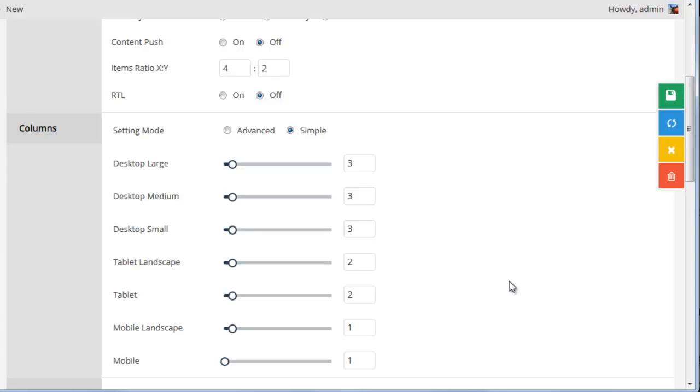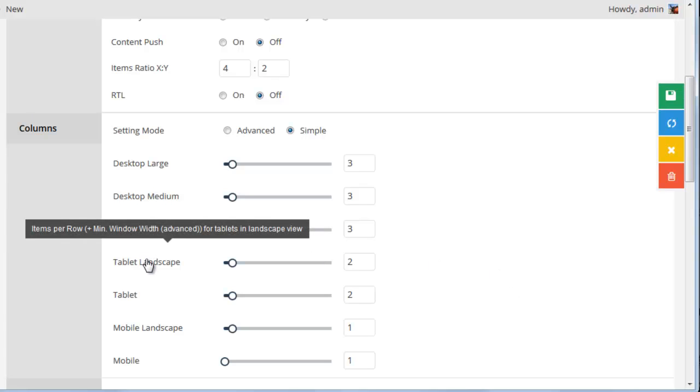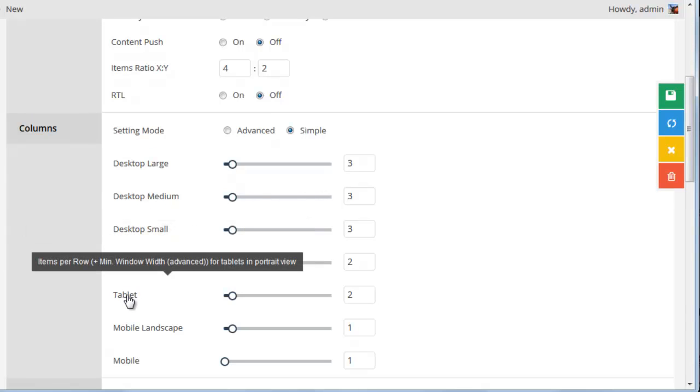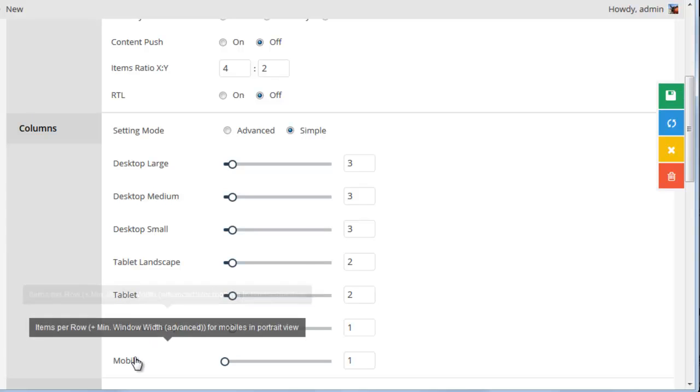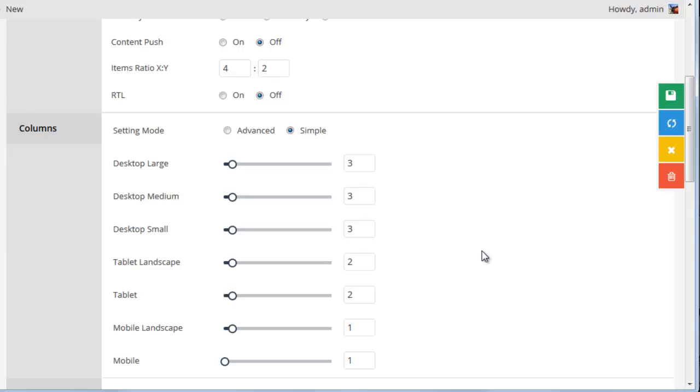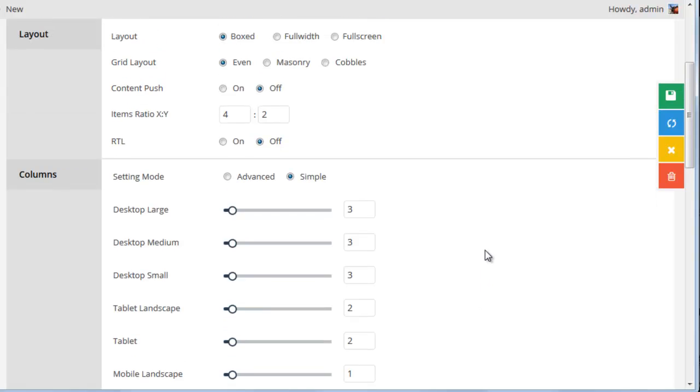So generally this will be, tablet landscape will be 1024 pixels. A tablet portrait will be around 768 pixels. Mobile landscape will be around 640 pixels. And mobile portrait will be around 360 pixels.